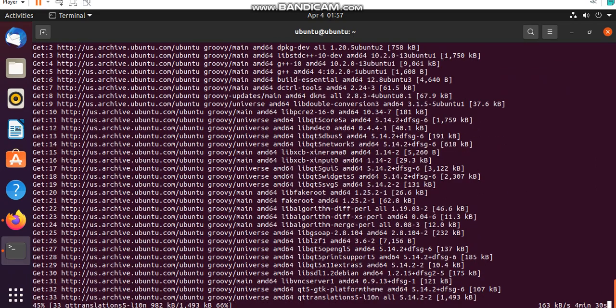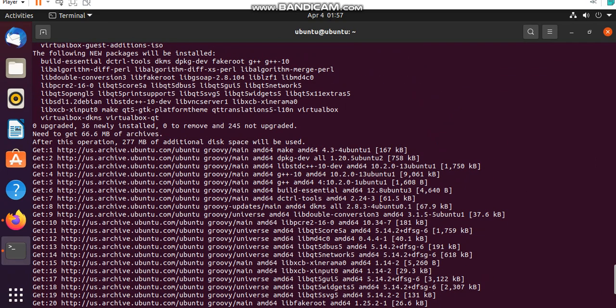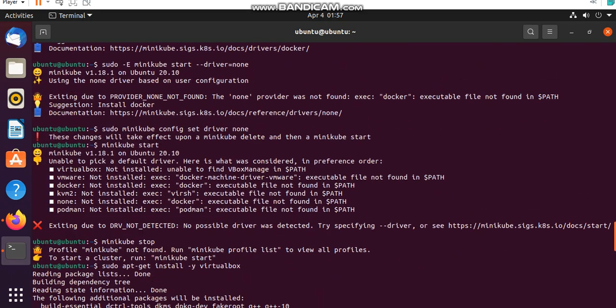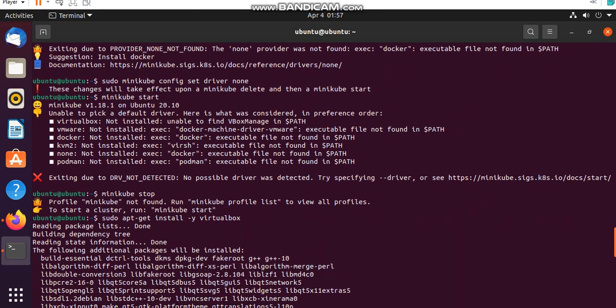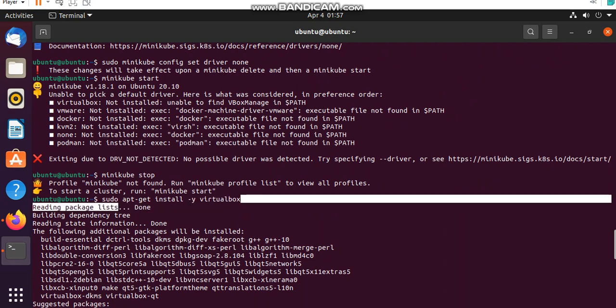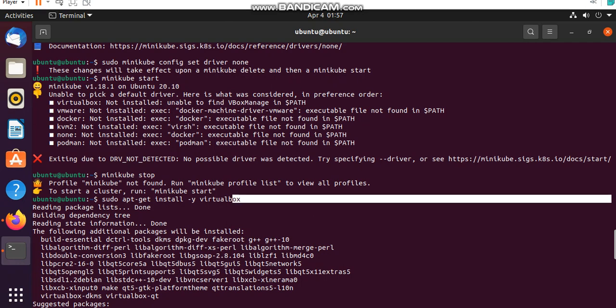Then I searched on web to how to deal with it. I have seen that one thing is not installed on my Ubuntu, which is sudo apt-get virtualbox. This command I will share you the commands at the end of the video.